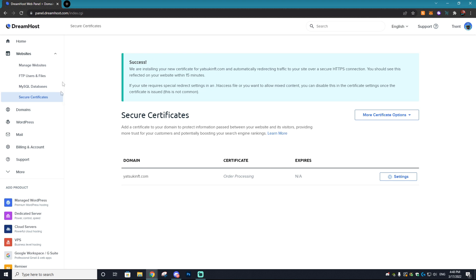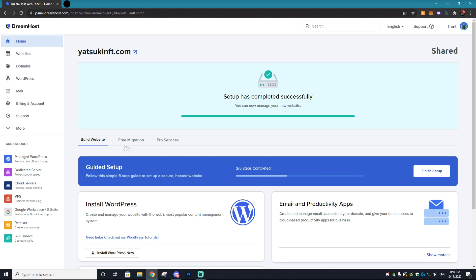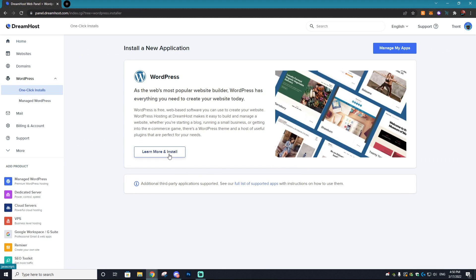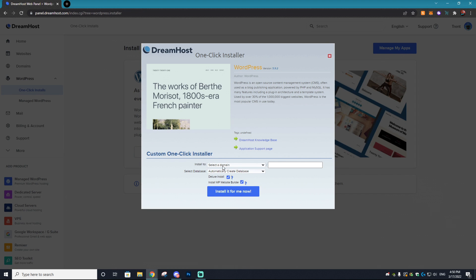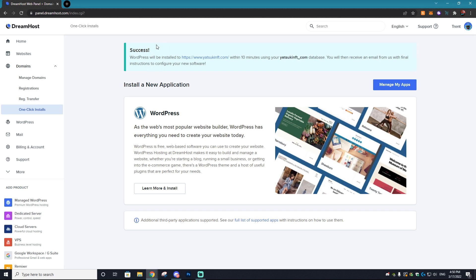The SSL certificate will take a little bit to register on DreamHost — the certificate is processing and should be good shortly. To install WordPress, which is the next step, select the WordPress option and go to 'One-Click Installs,' then select 'Learn More' and Install. Select the domain you registered — in this example, yatsukinft.com — keep all settings the same, automatically create the database, and select 'Install It For Me Now.' WordPress is now installed and will take around ten minutes — you'll receive an email once done.